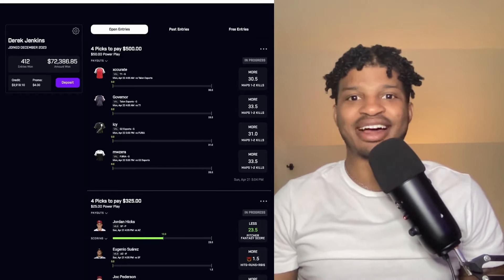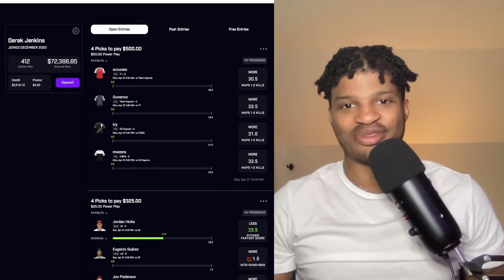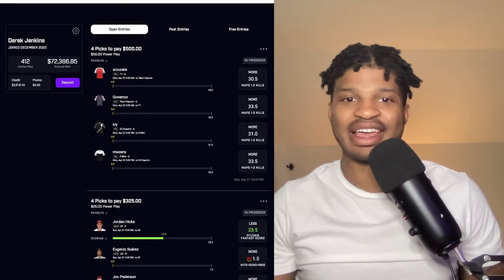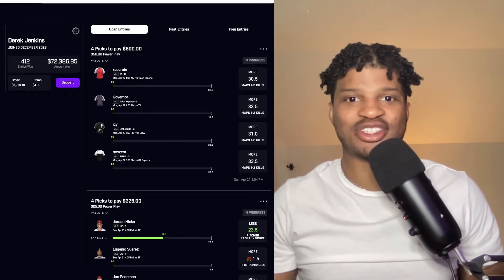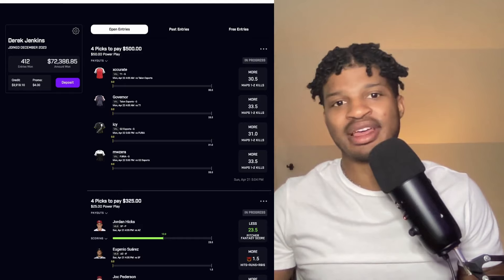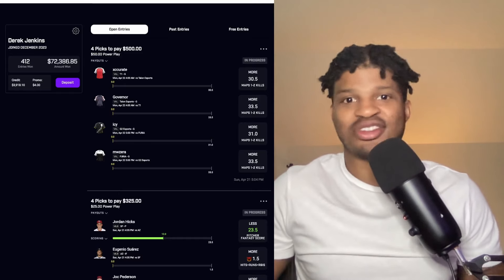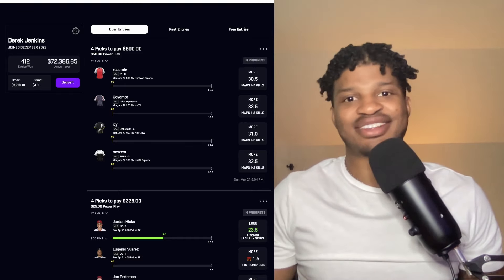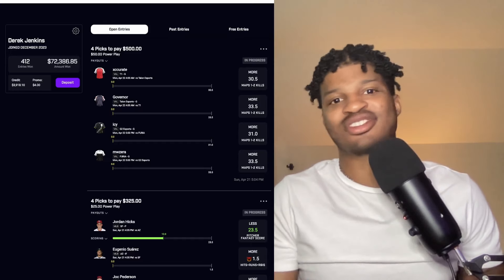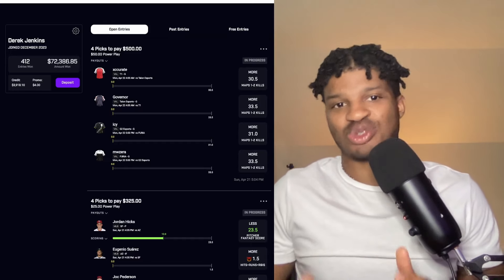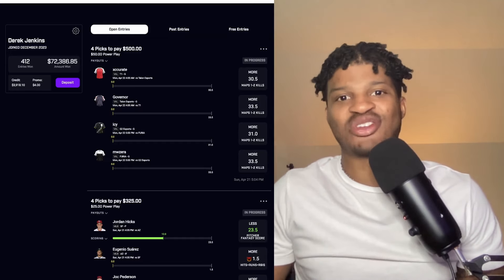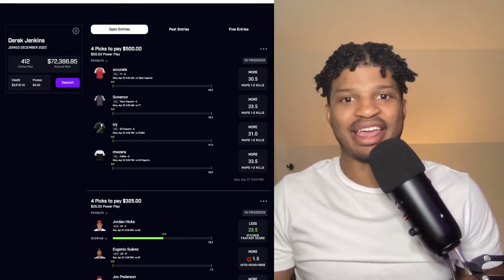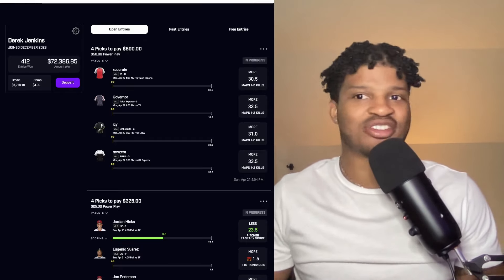What's going on guys, happy Sunday. I just wanted to put together this video to show you guys how I've been beating Prize Picks every single month for thousands of dollars. I want to do what I think is the most helpful, most responsible way to do that — sign into my account and show you guys exactly what I'm betting on, all my wins, all my losses, so you know I'm actually doing this every single day and placing the wagers I'm talking about.